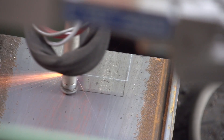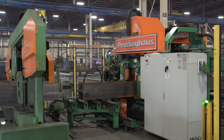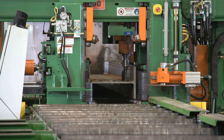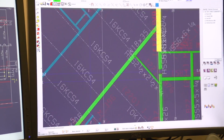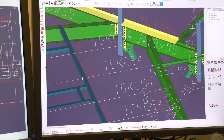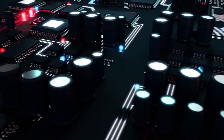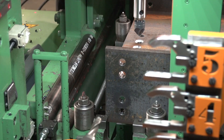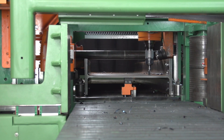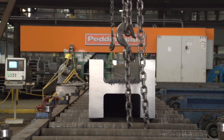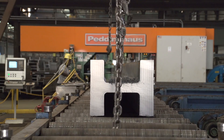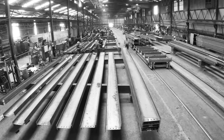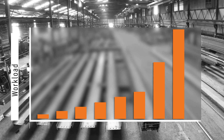Modern structural steel technology has completely altered the way we think about software and programming. These intelligent machines need more information than ever before to perform their powerful operations, but the challenge is getting this information without increasing the workload to the fabricator.